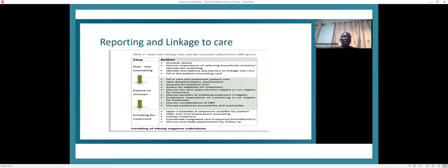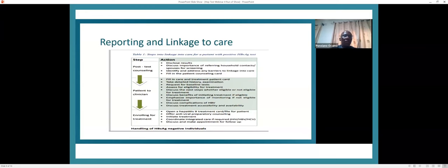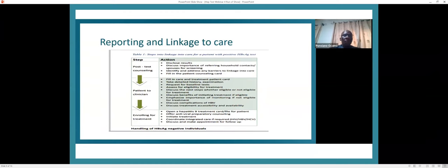For reporting and linkage to care, patients receive post-test counseling when they reach regional centers. Many testing sites lack good counseling, which is a challenge. Once they reach regional centers, post-test counseling is done and the patient is sent to a clinician for enrollment. Results determine whether they require treatment or not. Even those who do not require treatment are automatically put on schedules for regular monitoring.